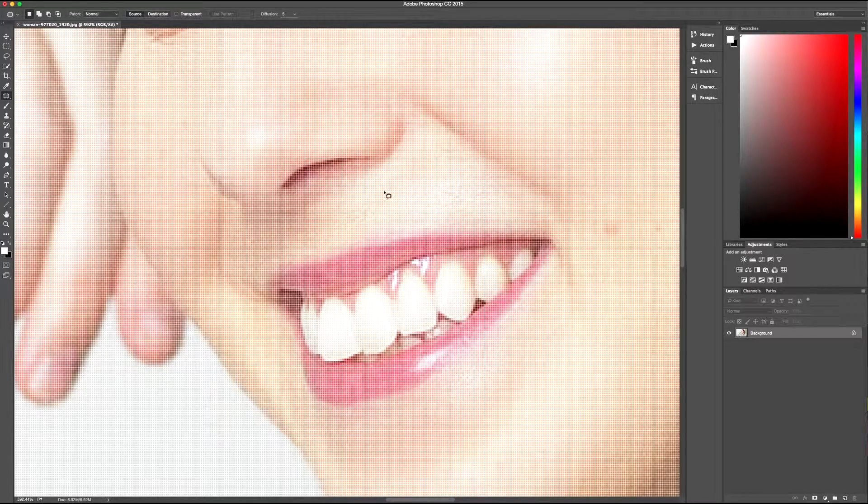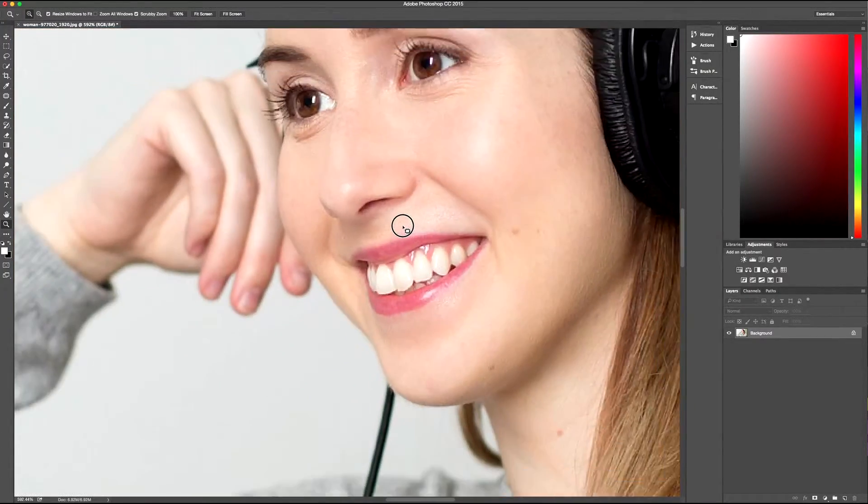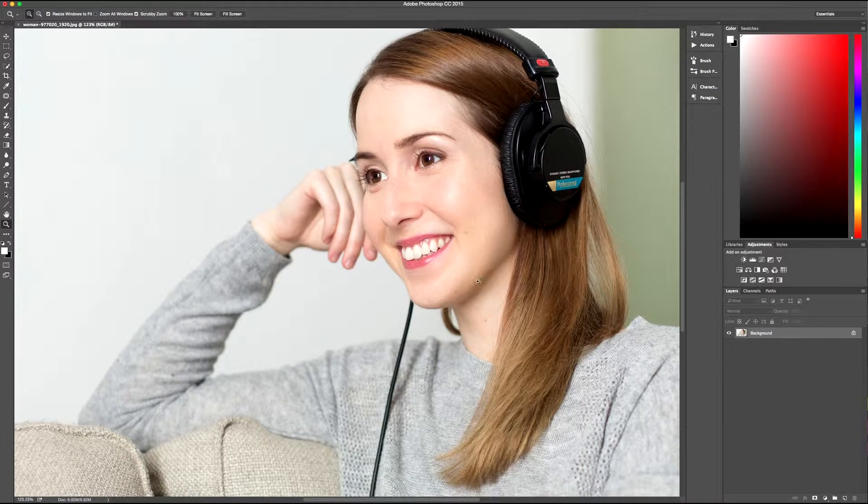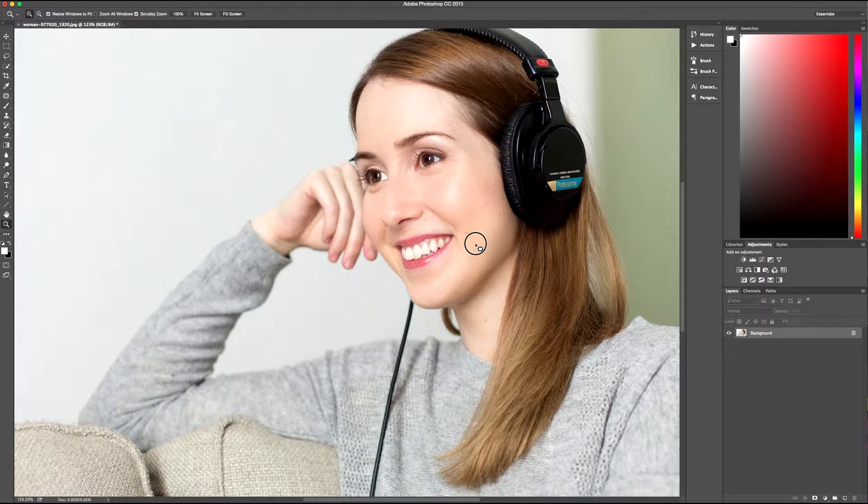So you can drag around something, like say this wrinkle, and then you drag that off to where you want the source to be.